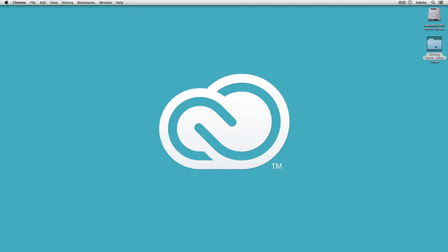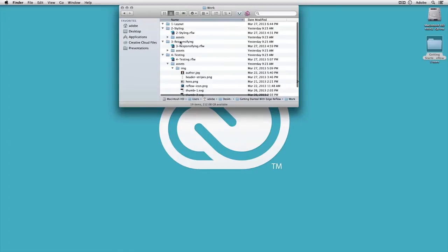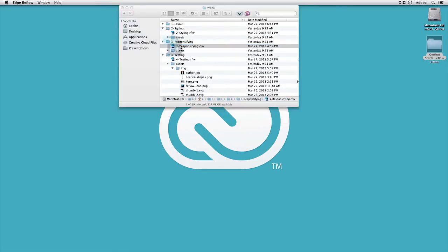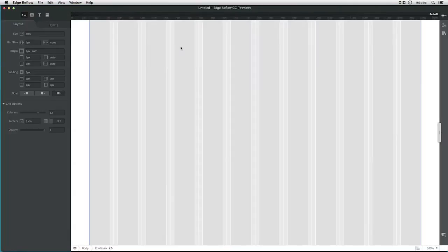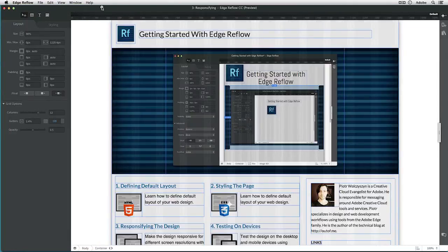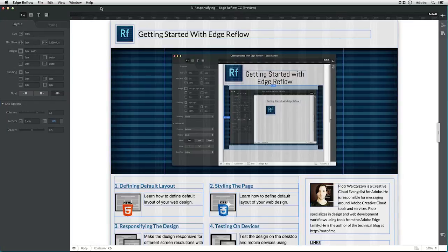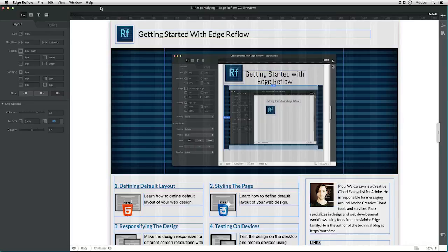Okay, so let me get started with going into my work folder. And here I have the responsifying step of my tutorial. As you can see here, we have a fully laid out design that's been nicely styled.